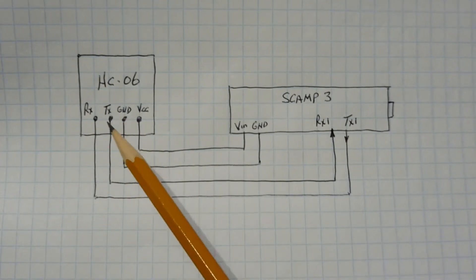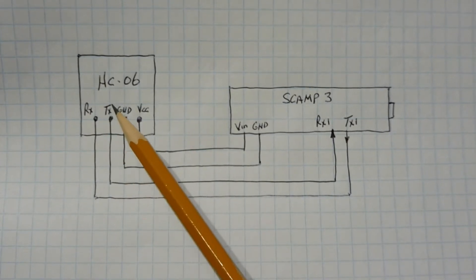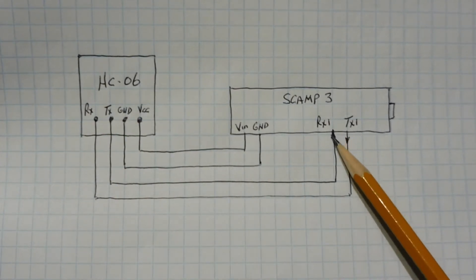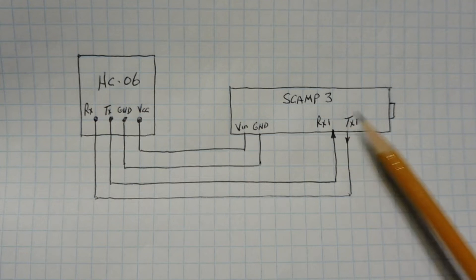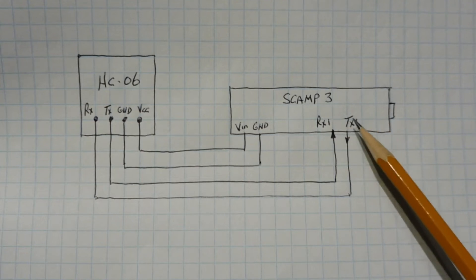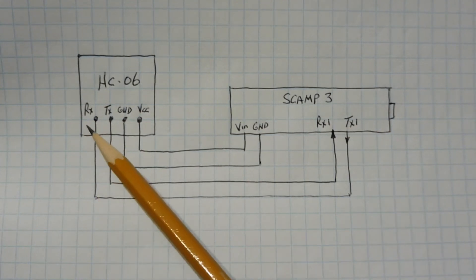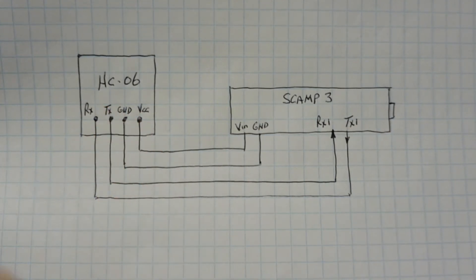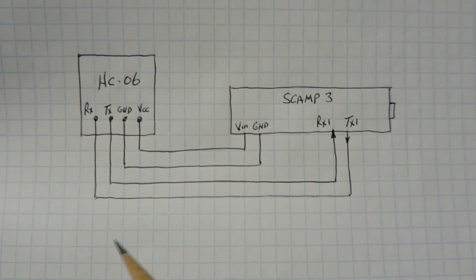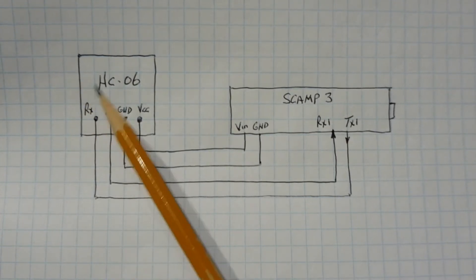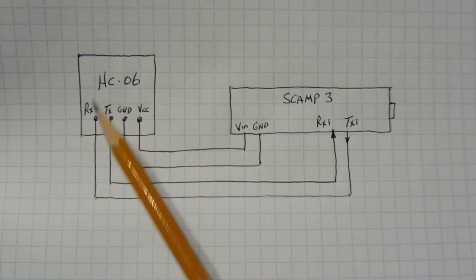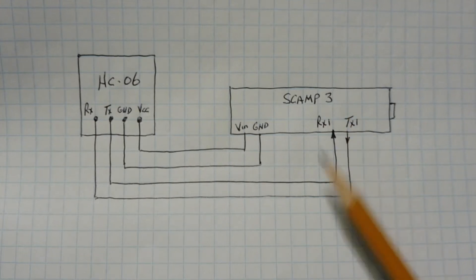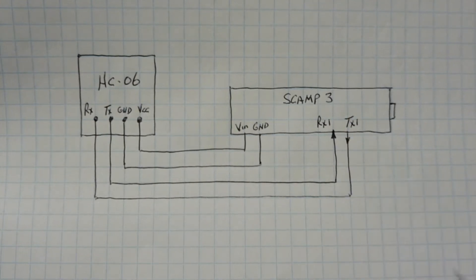Then we have the TX of the Bluetooth module going into the RX-1 of the SCAMP3. And the TX-1 of the SCAMP3 going into the RX of the HC-06 Bluetooth module. So that's all you need. You just pair your app to the HC-06 Bluetooth module. Then you can get access into the SCAMP3 board using the serial port.